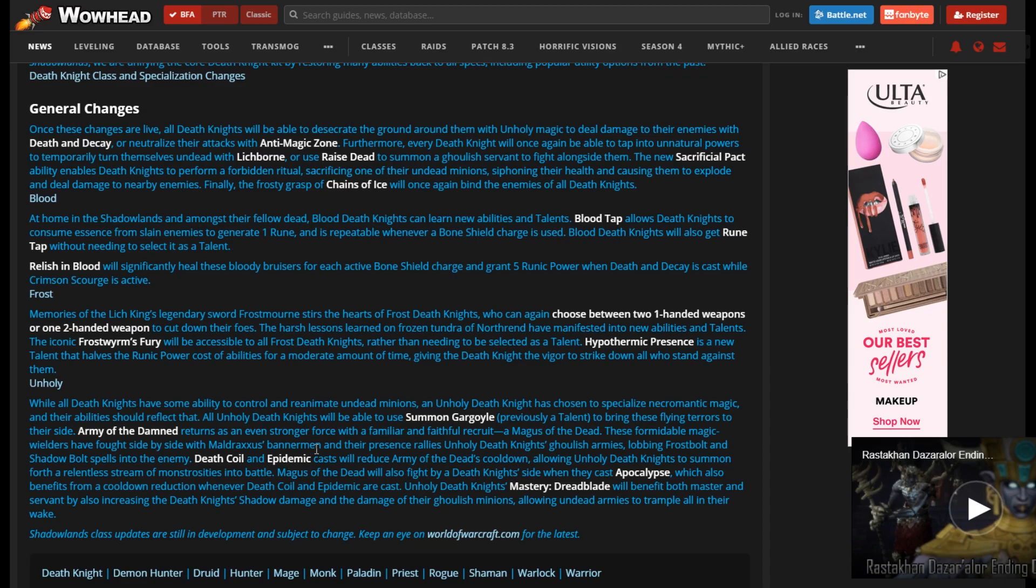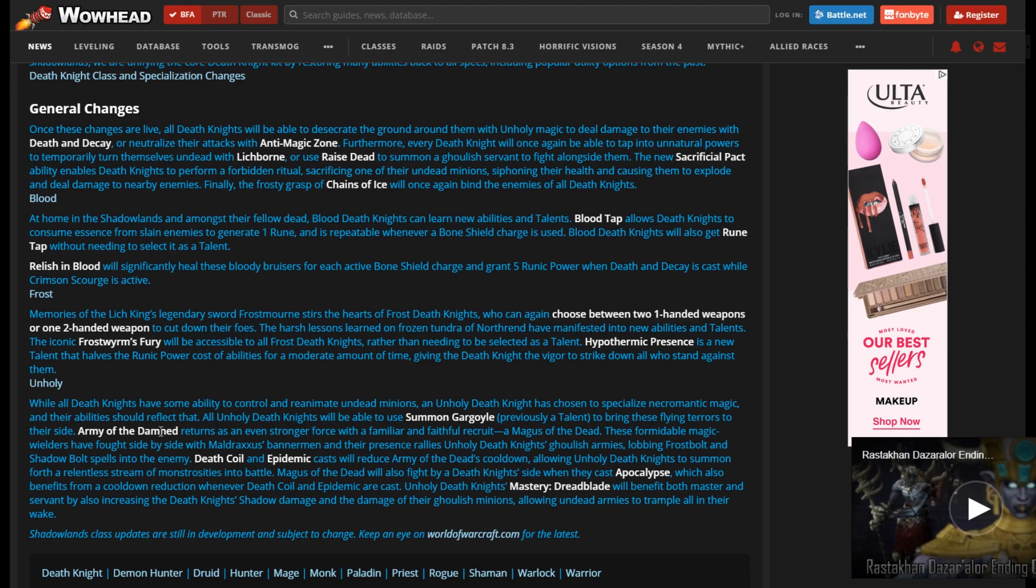I'll also post a link to this down below so you guys can look over all the classes. Maybe see how your alt ends up. Allowing Unholy Death Knights to summon... Yeah, okay. That is pretty crazy. Magus of the Dead will also fight by a Death Knight's side when they cast Apocalypse. So they're baking that into Apocalypse baseline? Are we getting that with Army of the Damned as Army of the Damned making it so Magus is summoned for... I'm very confused here. I feel like they meant Army of the Dead here instead of Army of the Damned. I'll see what they do with that. If they did mean Army of the Dead, that would make a lot more sense here.